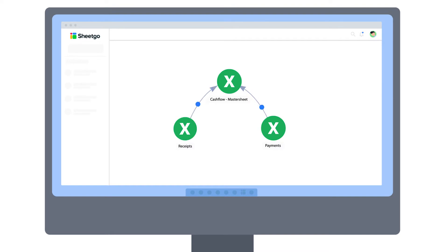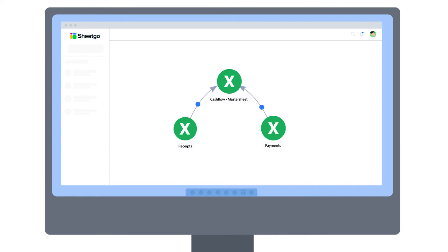Unlike a standard spreadsheet template, this Sheetgo workflow template consists of three separate but connected Excel files and data flows between them via Sheetgo connections. Sheetgo connections enable you to automate data transfer between different files.